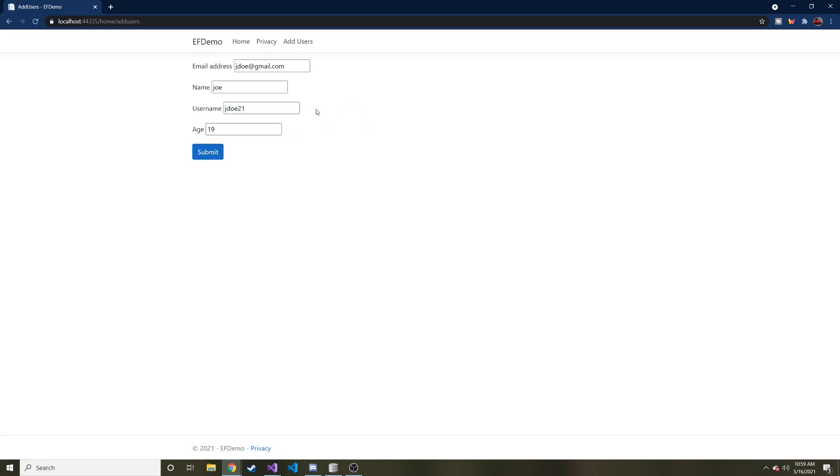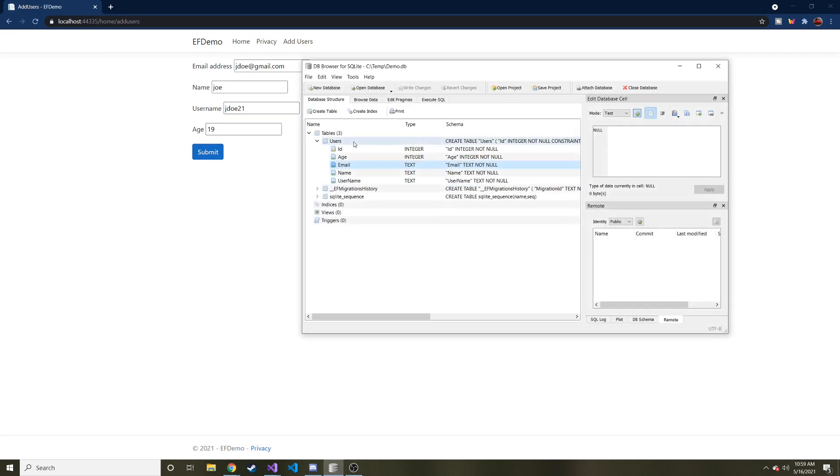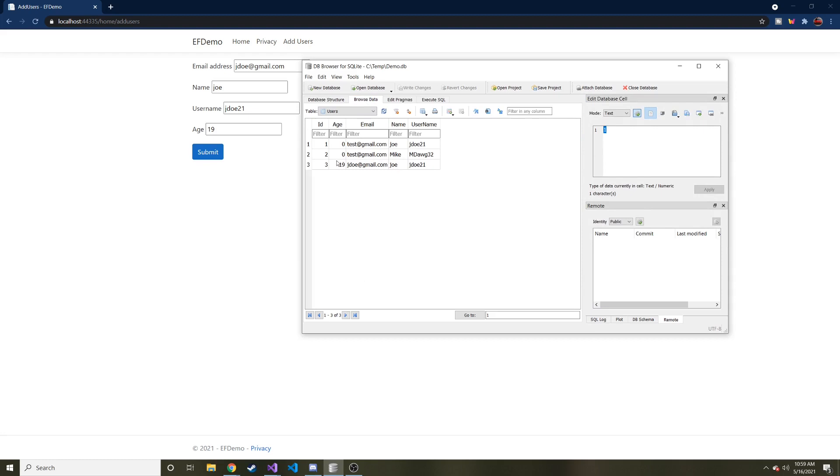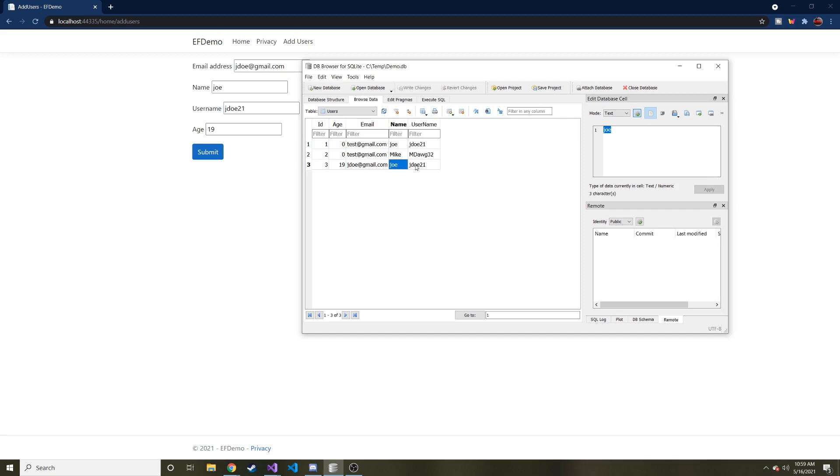There you go. You can see the error messages went away. And if we go back to our table, here's the newest one. Age is 19. The ID is 3, Joe, and then jdoe21.